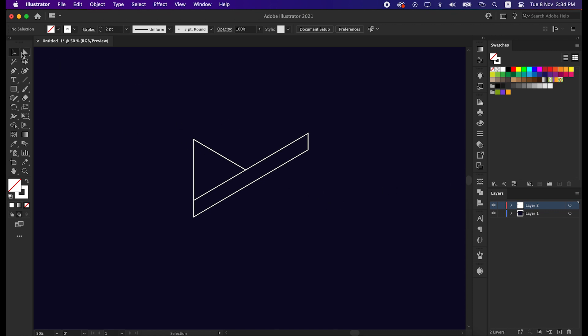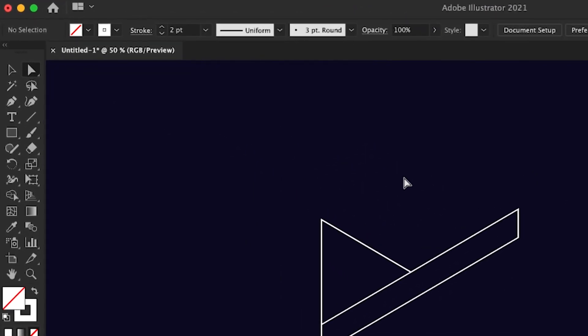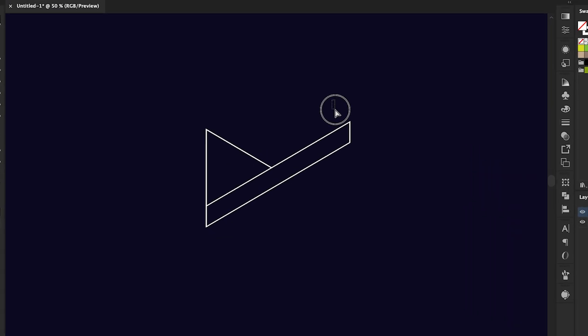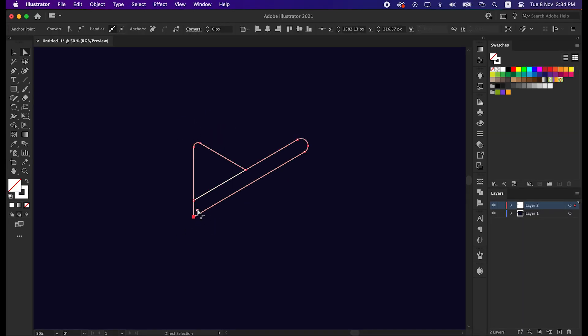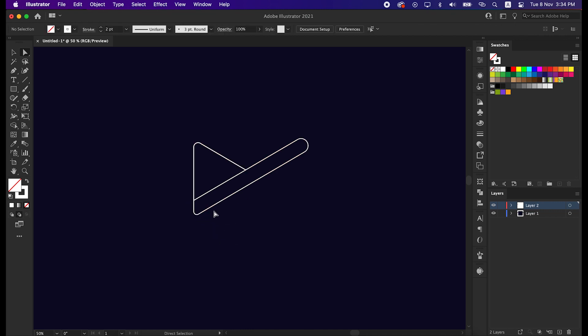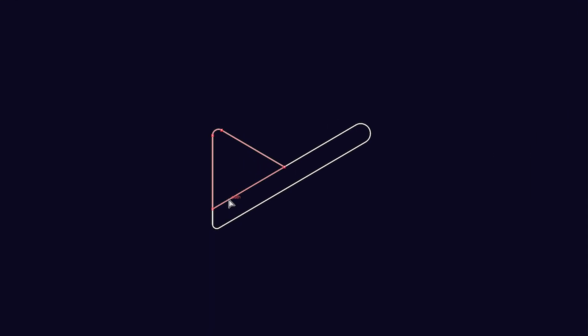Now take the Direct Selection tool and round some corners like me to make it more interesting. Round the corners of the shadow shape as well.